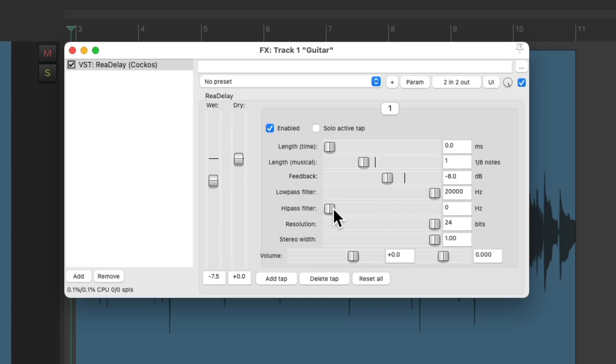And the high pass filter passes through the high frequencies and rolls off the low frequencies.